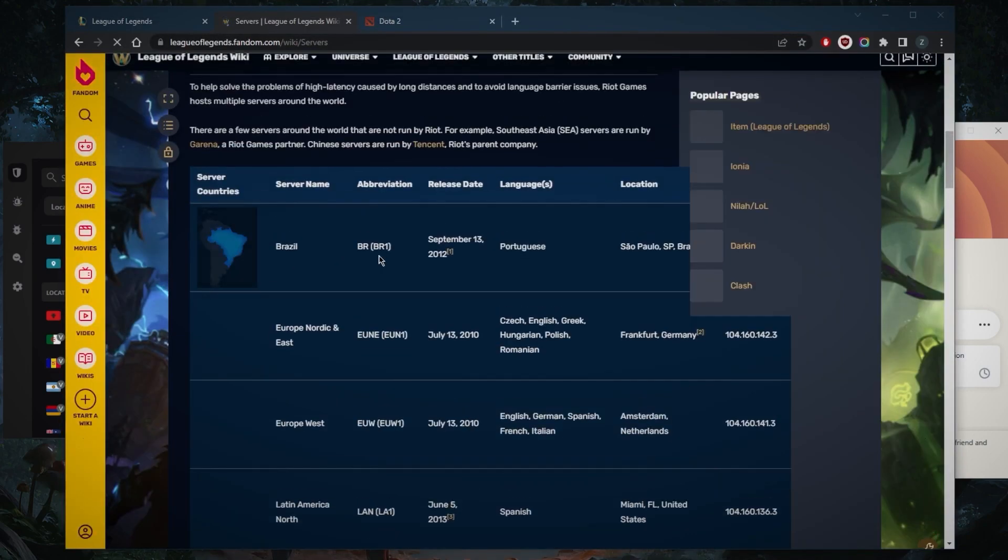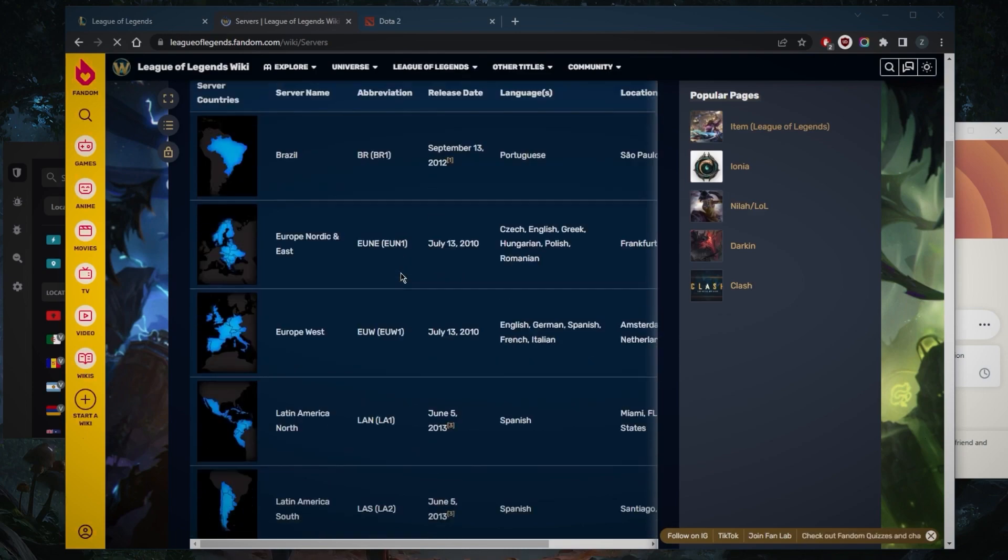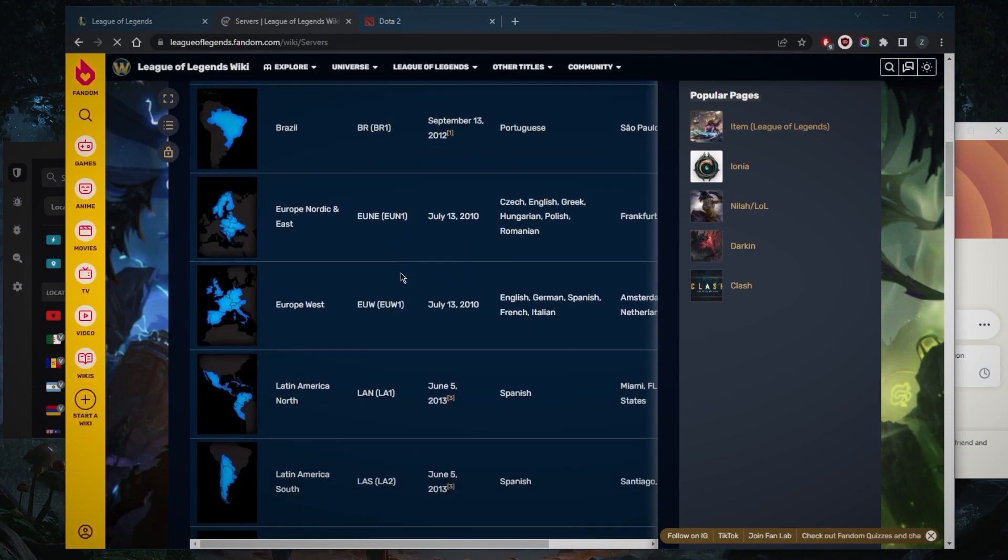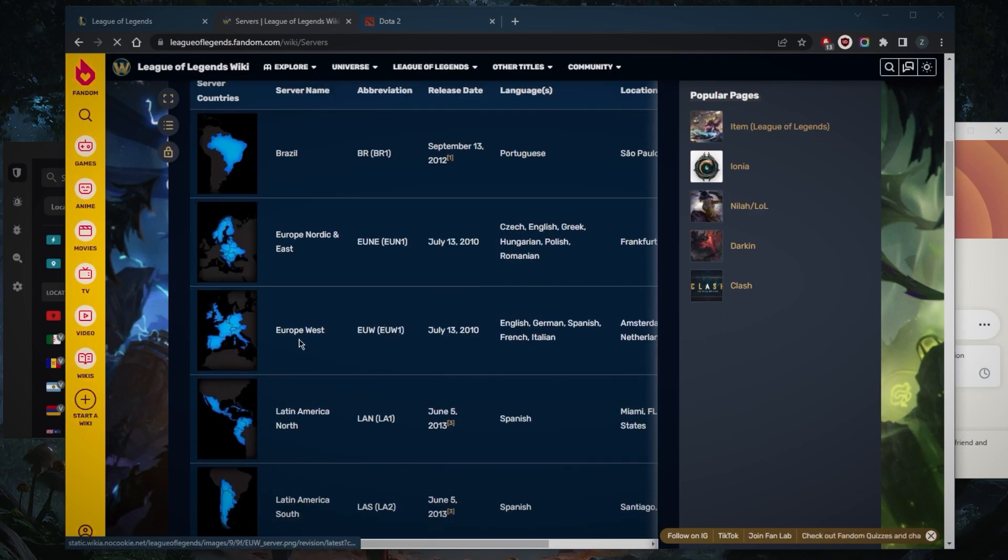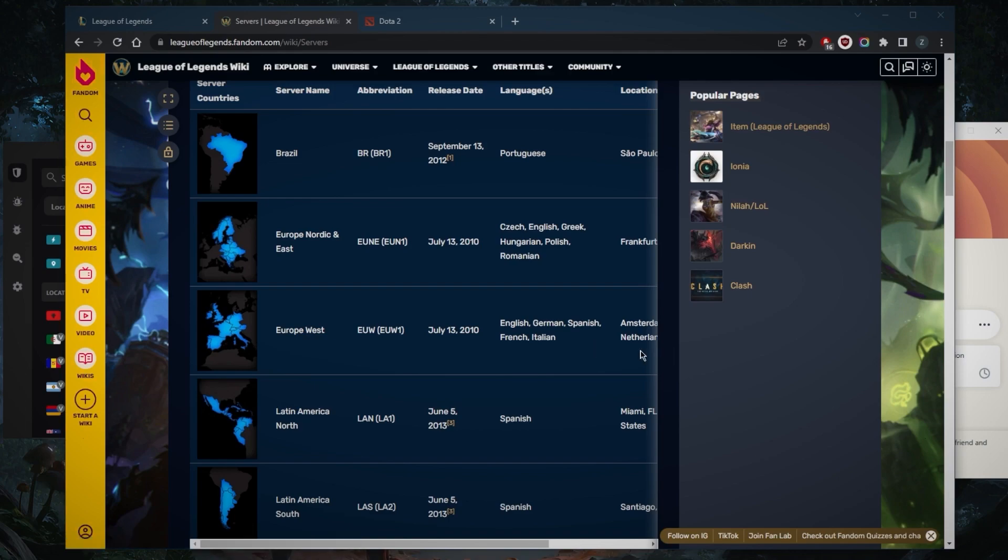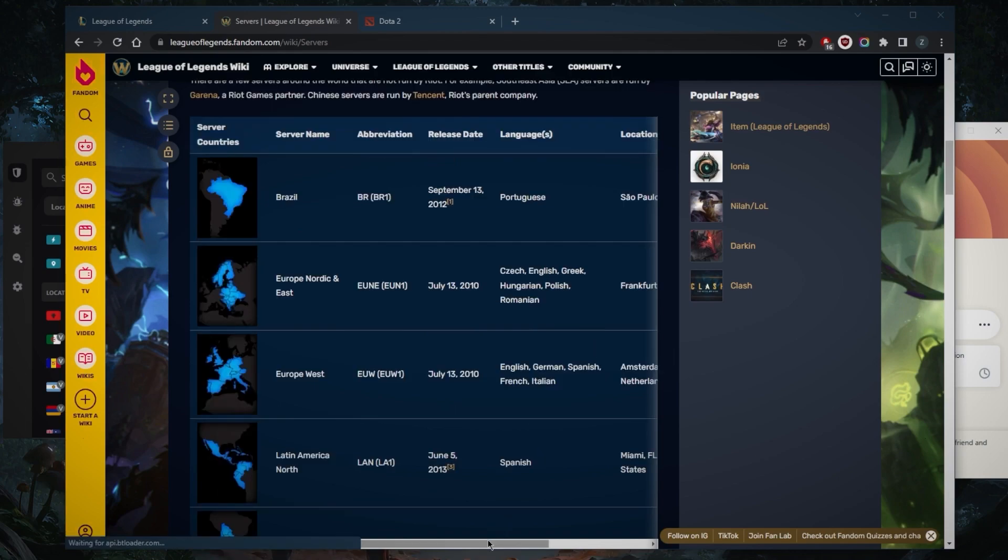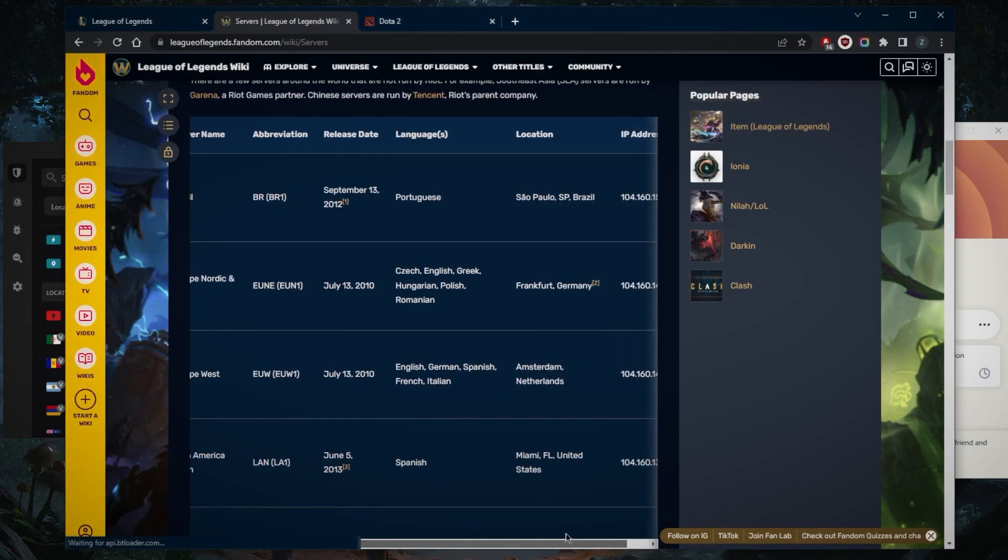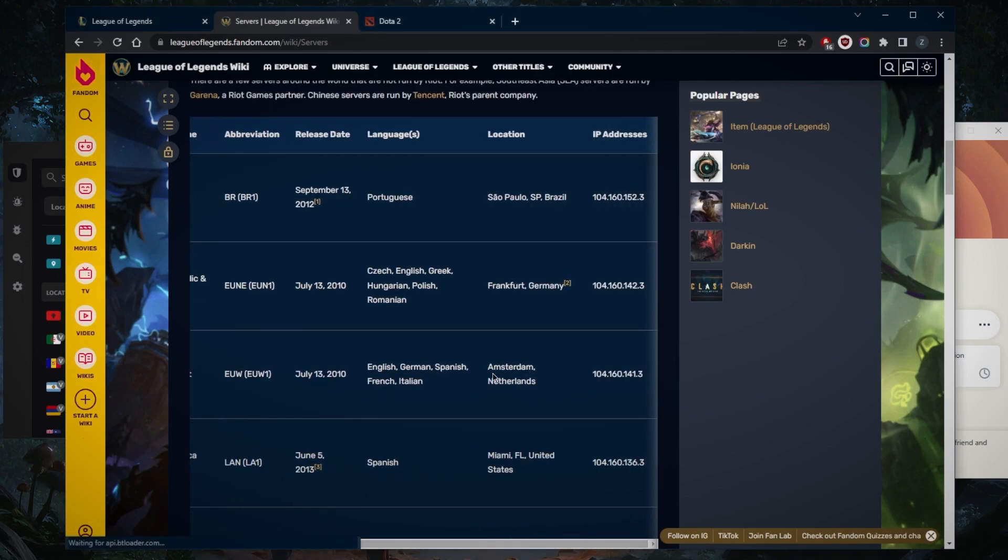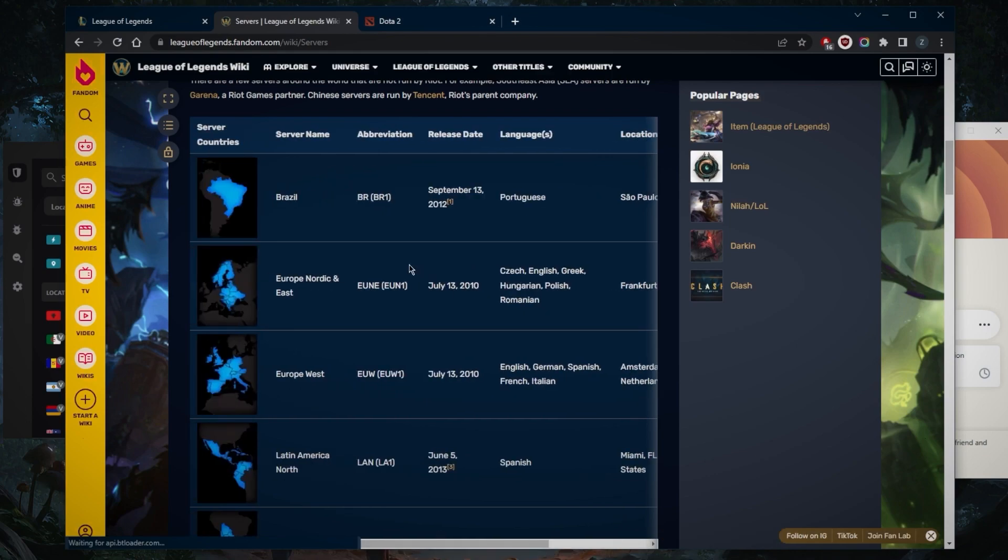If you're in the European region, for example, and the closest game server to you, if you're in the Western European region, maybe the closest VPN server could be the Amsterdam server.